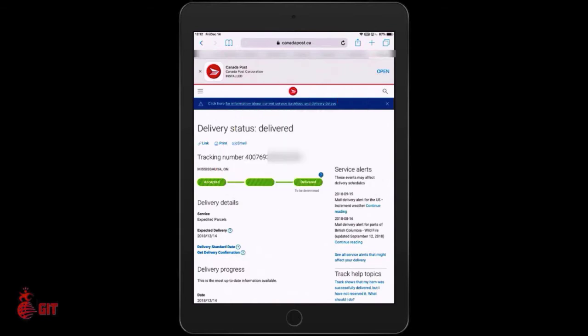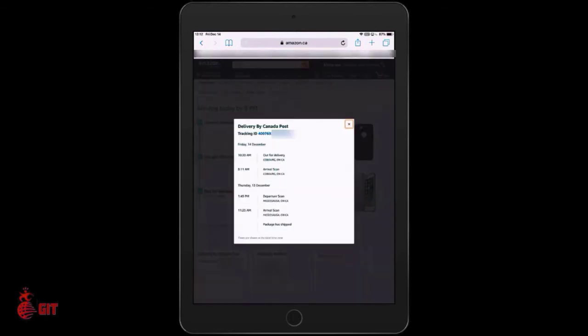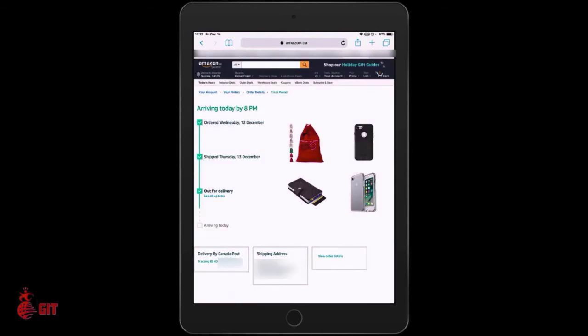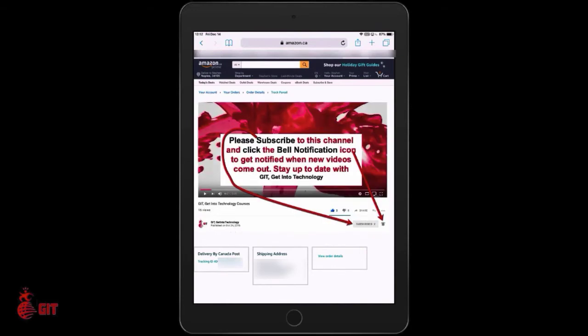As you saw, going back to Amazon, it still says out for delivery and has not updated yet in their database. So there you have it. If you found this video informative and helpful, please comment and share, subscribe to this channel as we have new videos coming out, and click the bell notification just below the video to be notified of any upcoming videos. Thank you for watching.